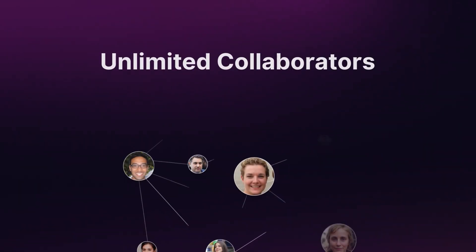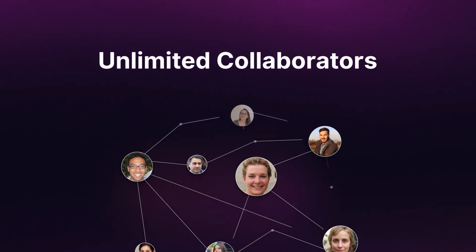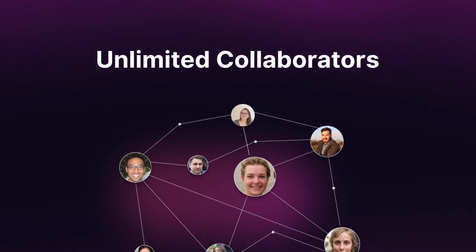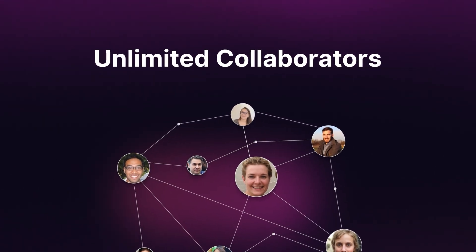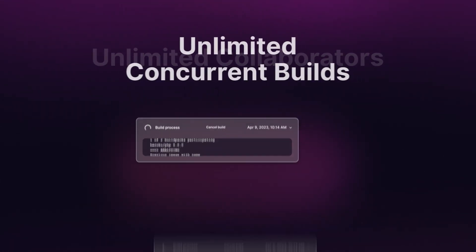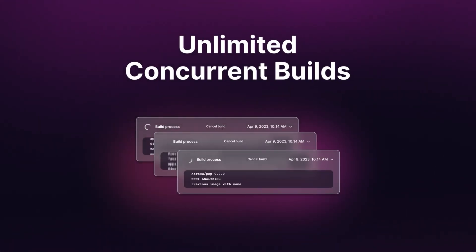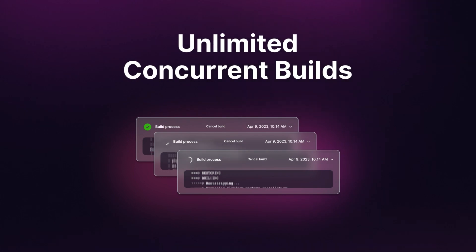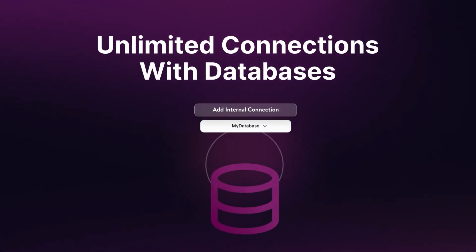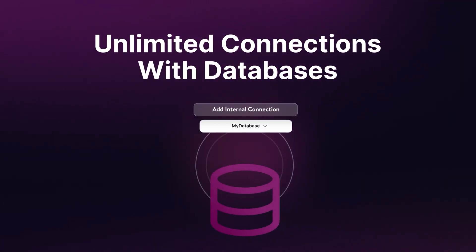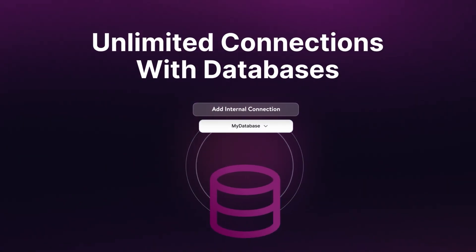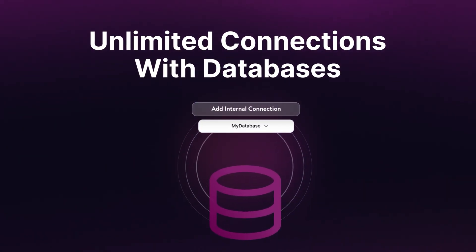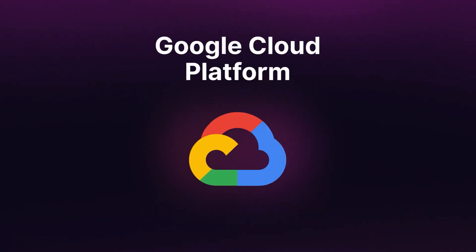And there's so much more! Enjoy the same benefits across all hosting tiers, including unlimited collaborators, unlimited concurrent builds, and unlimited free-of-charge rows and queries for internal connections with your databases.